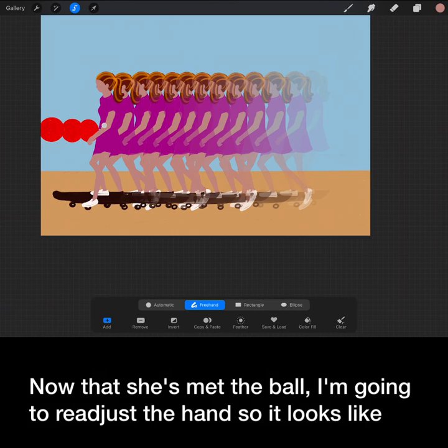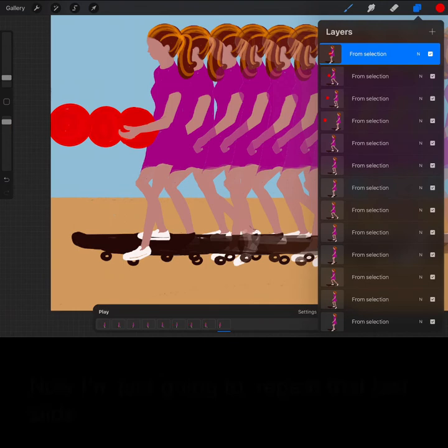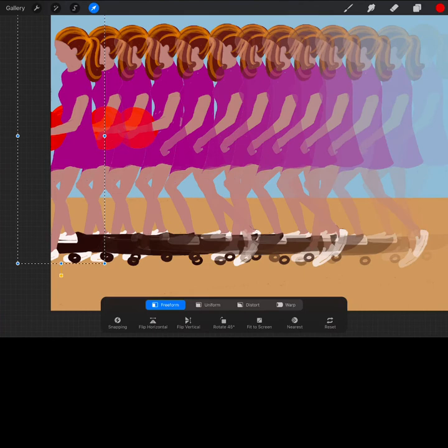Now that she's met the ball, I'm going to readjust the hand so it looks like she can catch it. Rotate it, slice it, and just a little clean up. Now I'm just going to repeat that last slide to take it off the page.